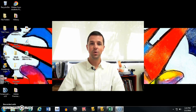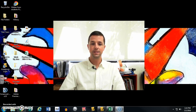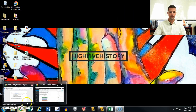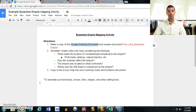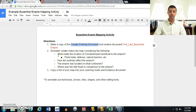First thing you want to do is log into your Google Drive account and get things set up. Here we have a set of directions I've pre-created for the activity — in this case the Byzantine Empire mapping activity. I have a set of directions and guiding questions to help students think. What you put on this directions document is completely up to you. What I really like to do is embed the links to the actual work page that the students are going to use.